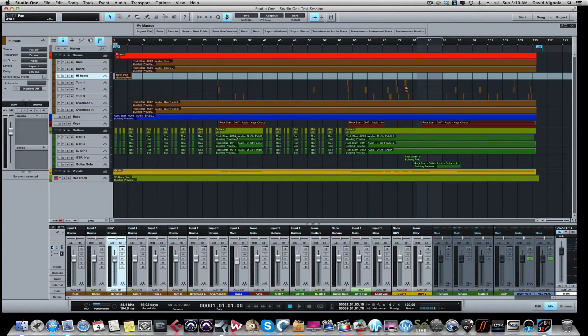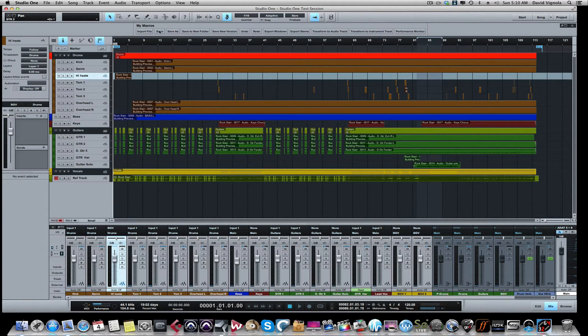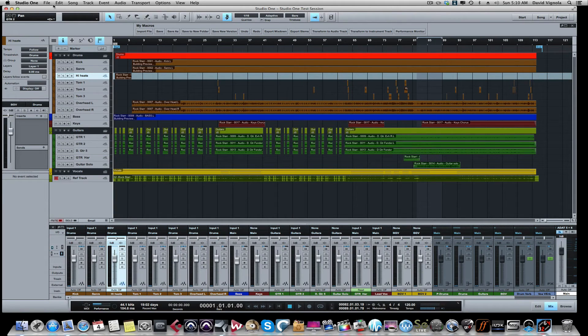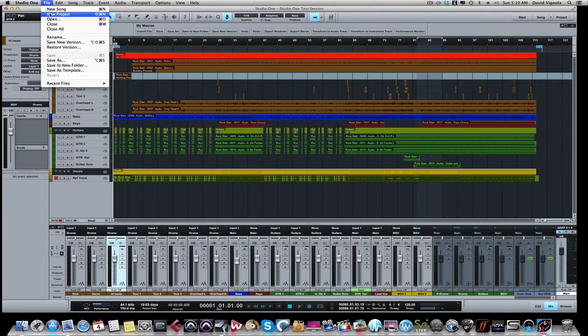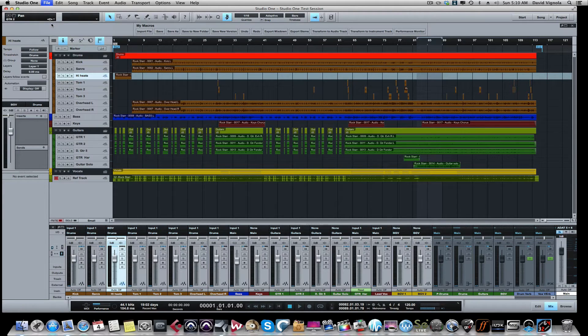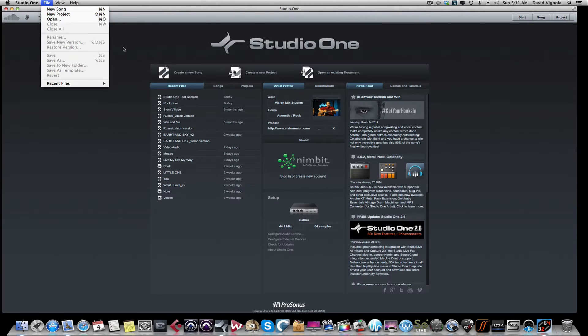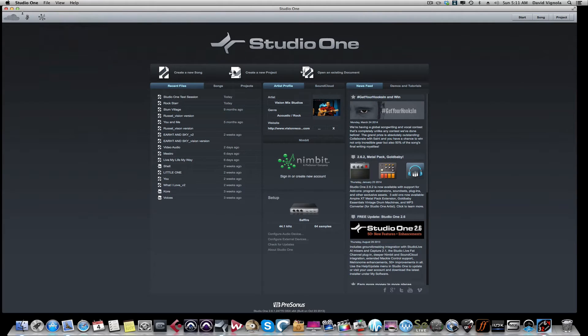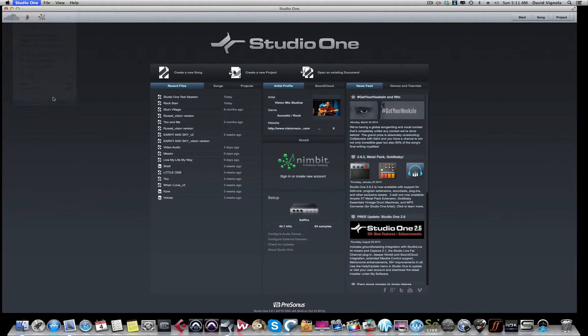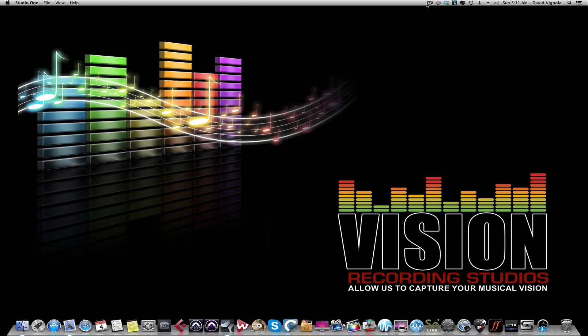You can see it writing all the files. Once that's done, you can save your session and you can close Studio One. Let's close Studio One. There we go, quit Studio One altogether.